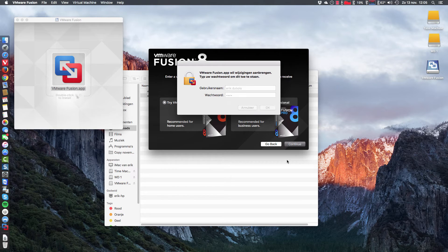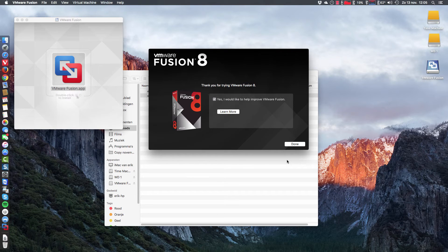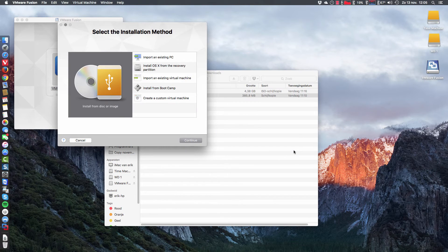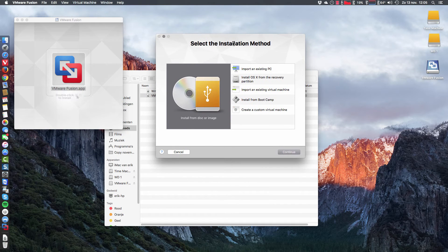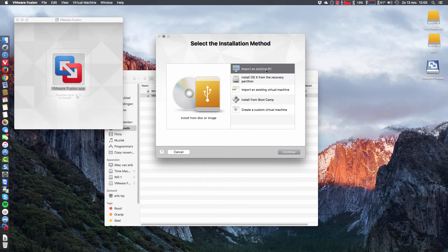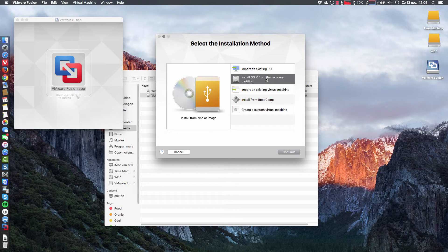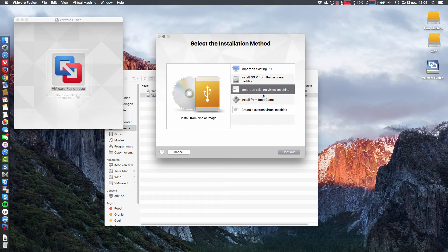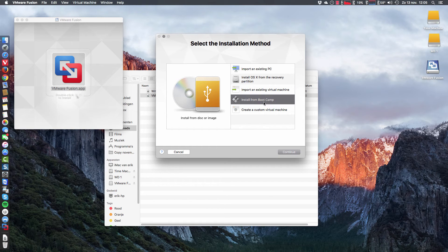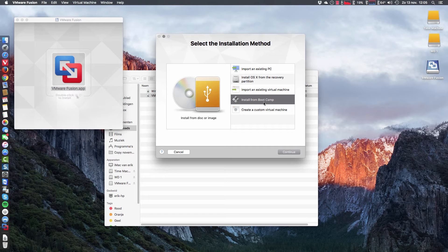No, I don't want to approve it. And then you can go and select installation method. So if you want to import an existing PC, you want to install from the recovery partition, if you want to import an existing virtual machine. Some of us have already maybe divided hard disk in two parts, one for Mac and one for Windows.